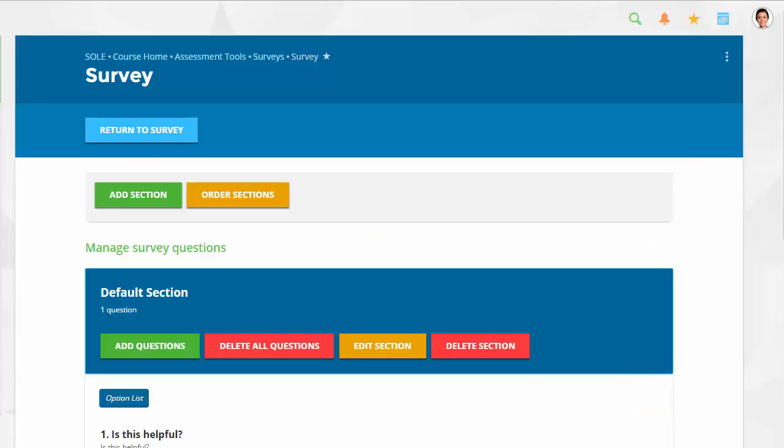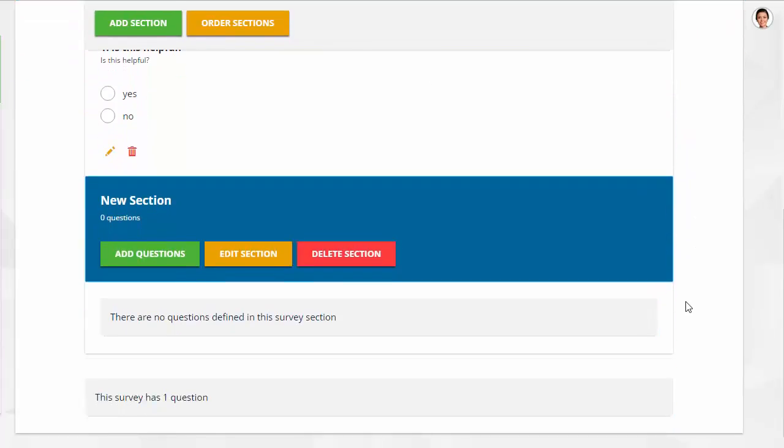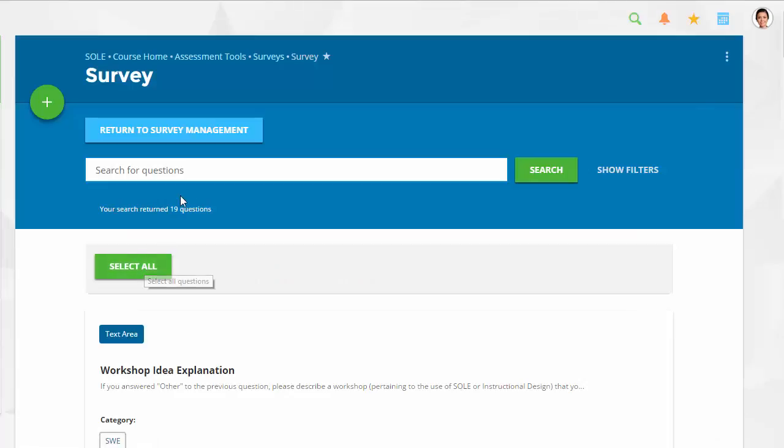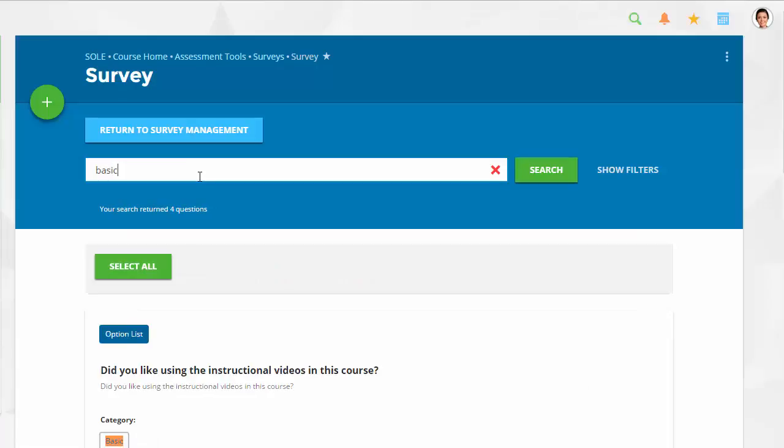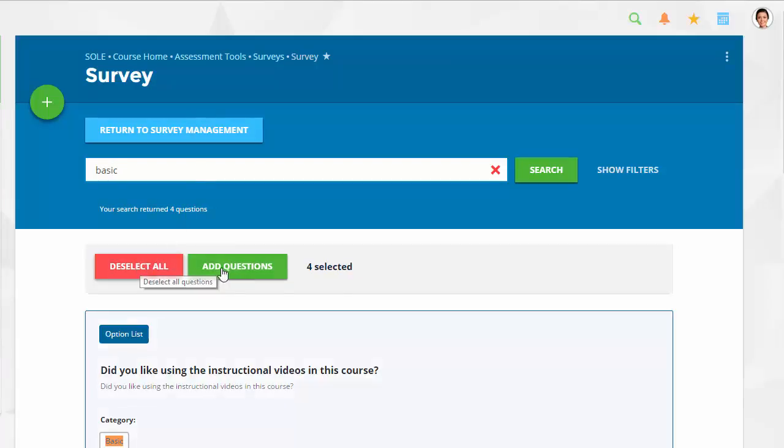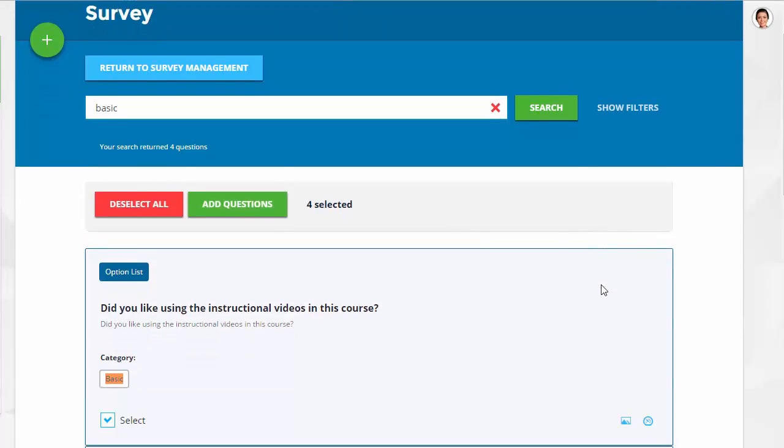You are also able to add questions from other surveys in your course. Click the Add Questions to a section. Here you will see what looks like the question bank, but it is actually just a collection of all the other survey questions in your course. Questions will only be selectable here if they currently exist in another survey. Select the desired questions and click Add Questions.